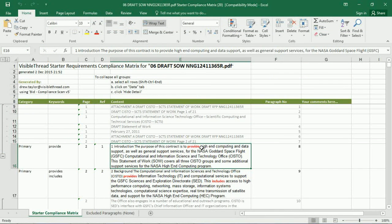Those are highlighted here in red along with the section they appear in in black text. Now you can see that there's some text which is black and some text which is gray. The black text is a section where VisibleThread has found a keyword from our dictionary that we used to create the compliance matrix. The gray text is just the section where the software has not found one of those keywords.